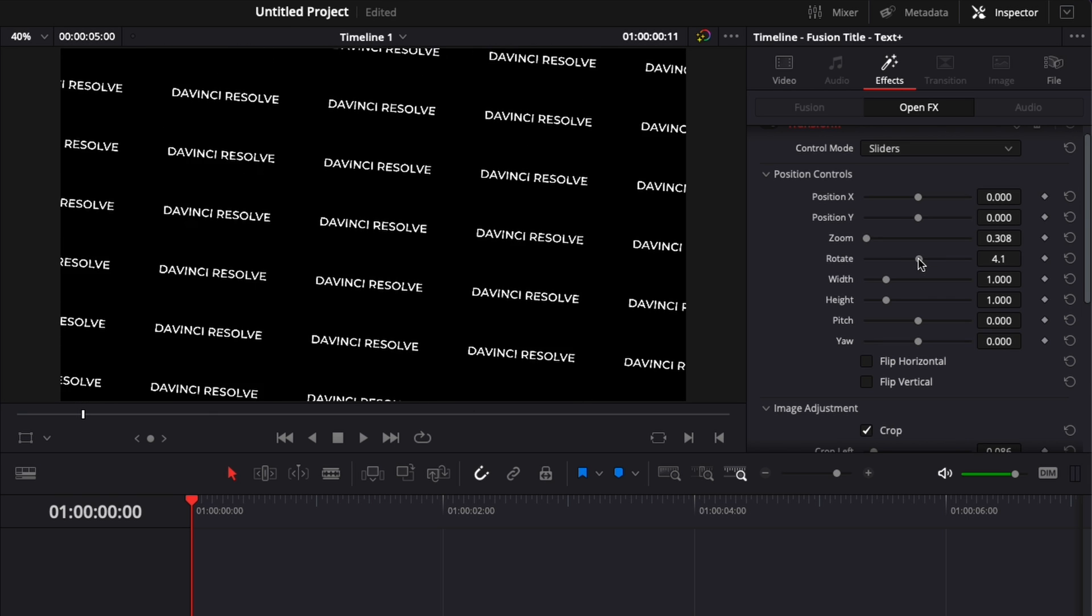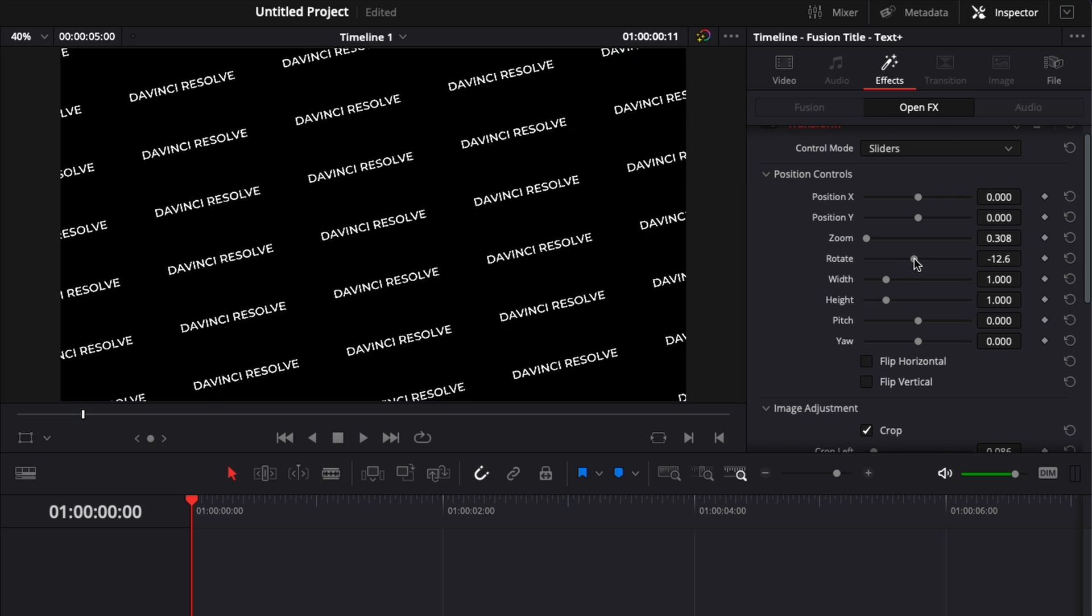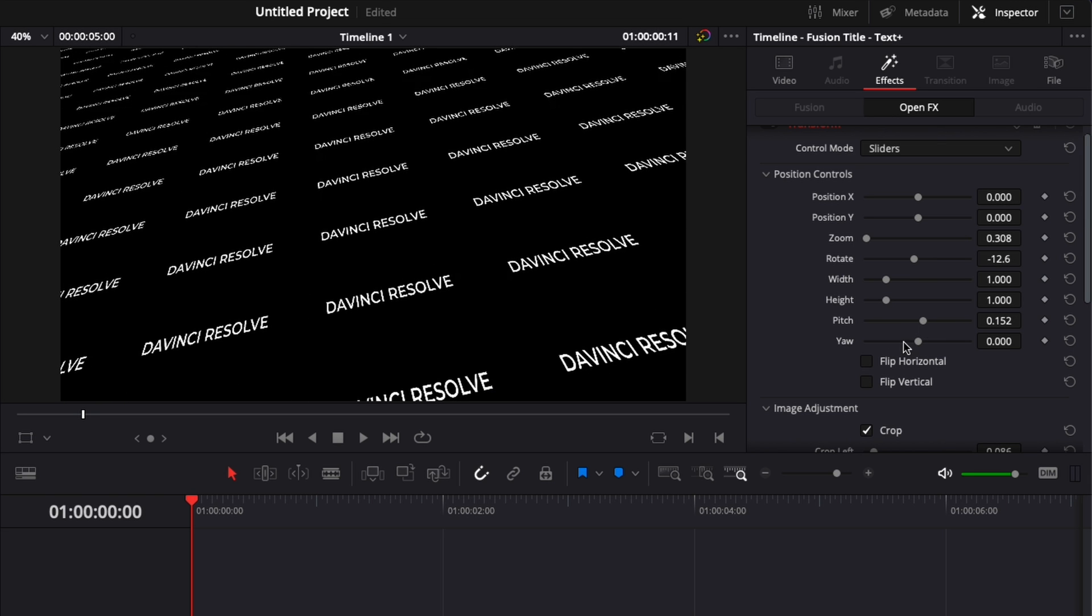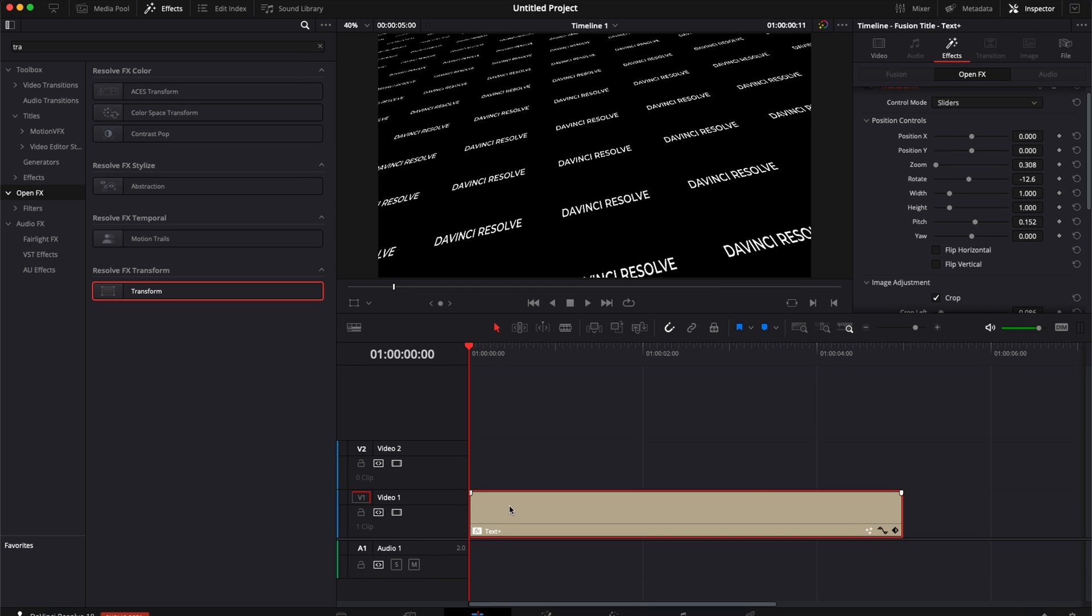You have also access here to the rotation, to the pitch, and the yaw of the text. So there is really a lot of cool effects that you can create with it.